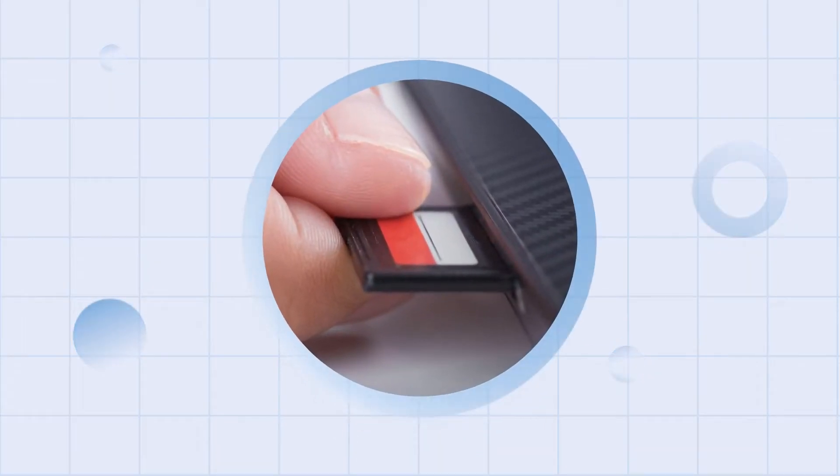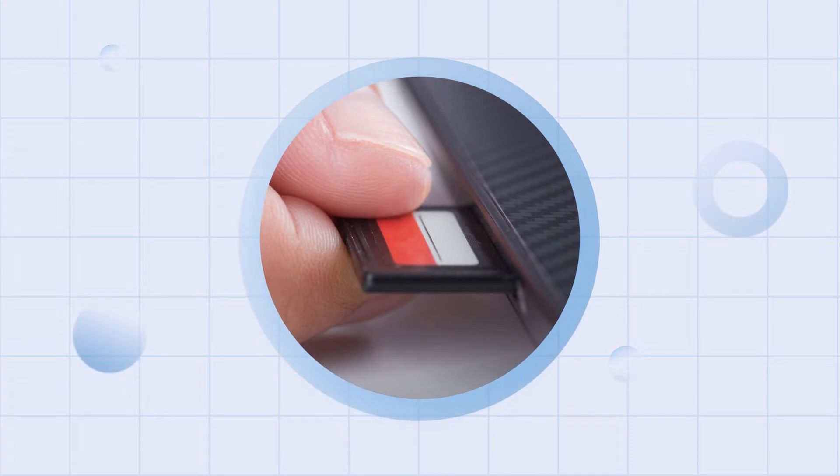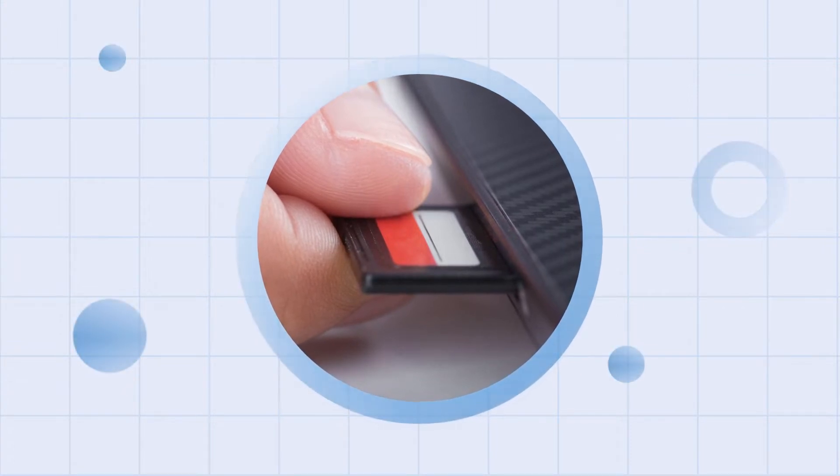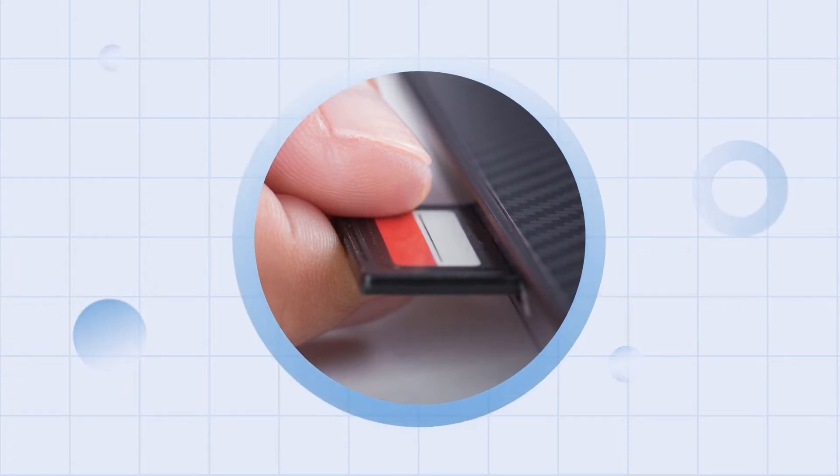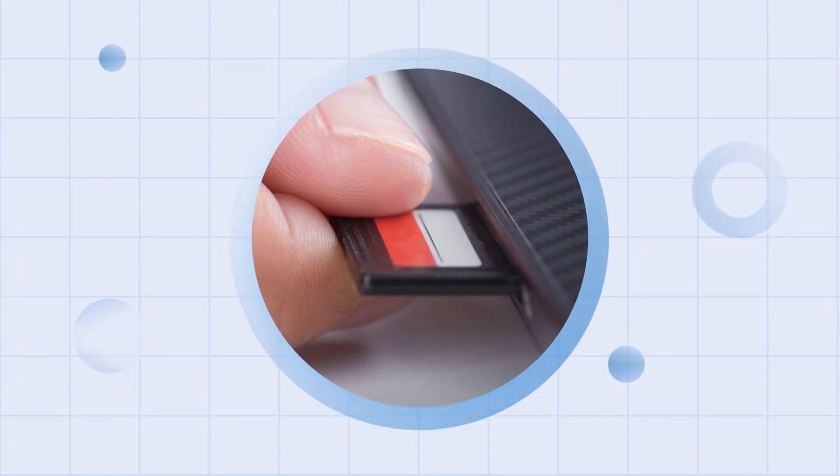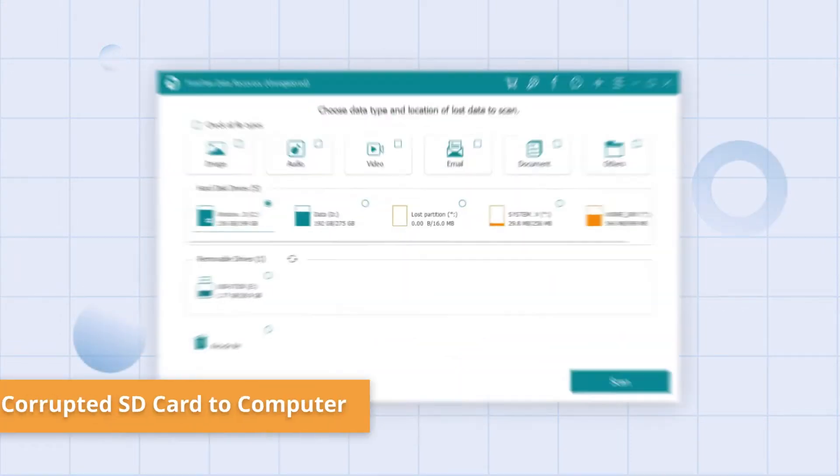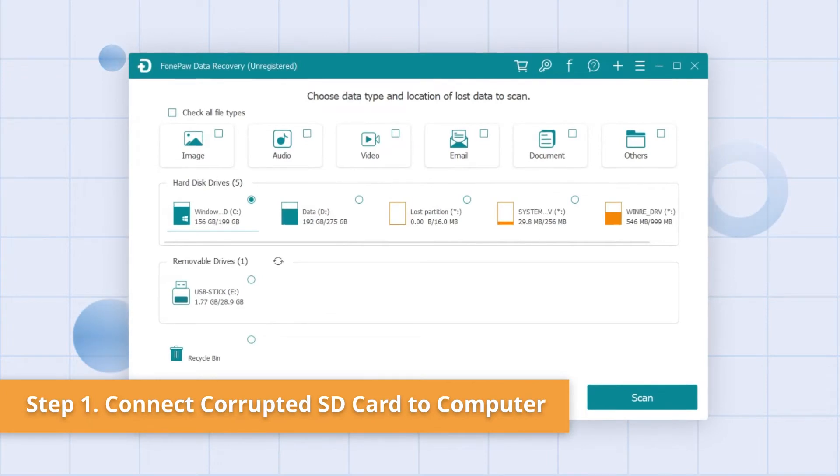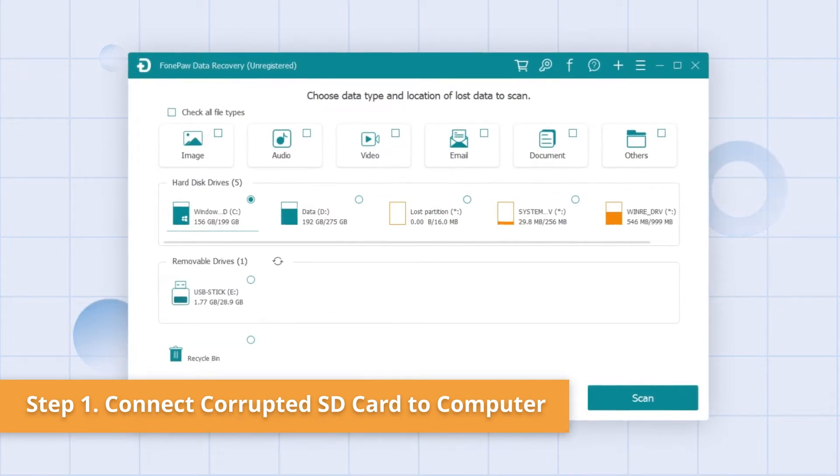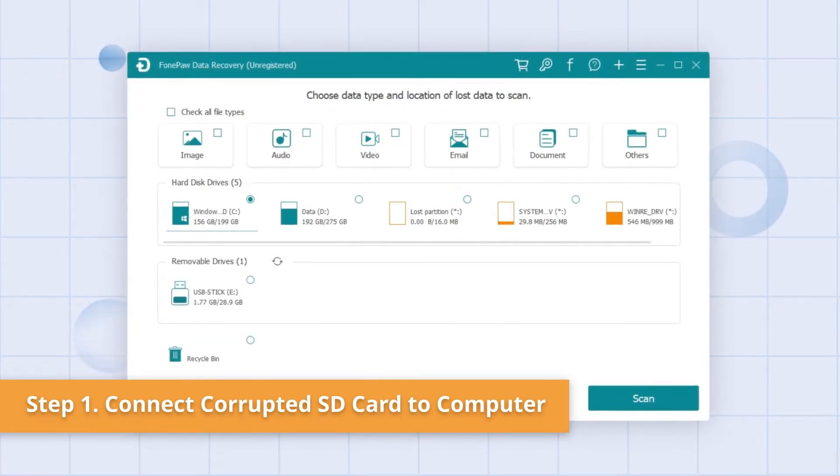First of all, connect the corrupted SD card to your computer either with its built-in reader or an external device. After that, your device should be detected by the computer.